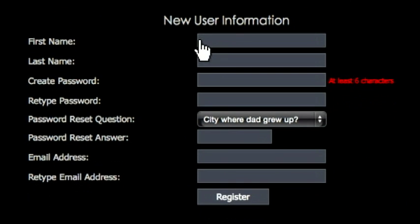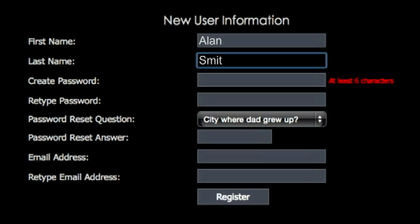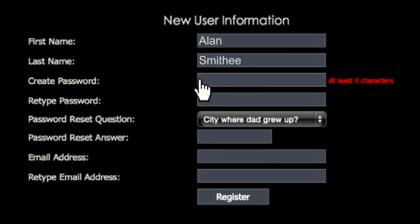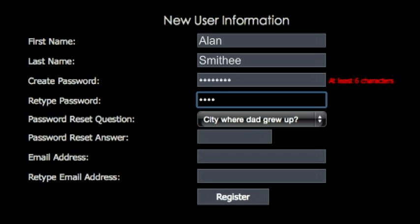In the next section, enter your first name, then your last name. After that, you'll need to create a password. It can be anything you want, but it must be at least six characters long. Type it again in the box below.